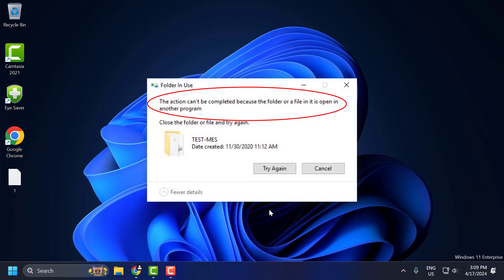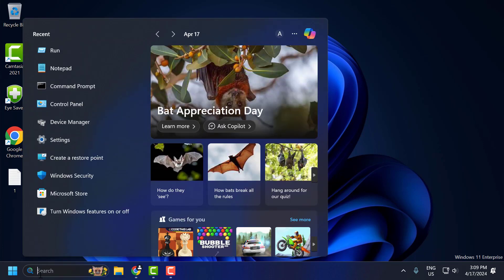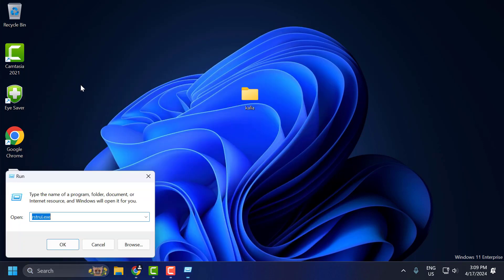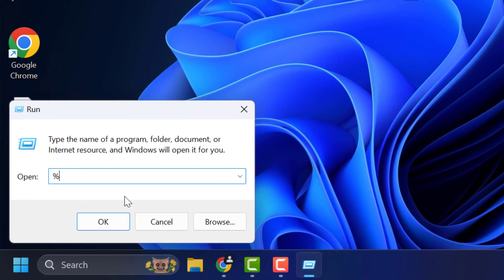Let's fix it guys. The first solution is to delete temporary files. To do this you just need to go to the search menu and type 'run', click on open it. In the Run window you just need to type %temp% and click OK.